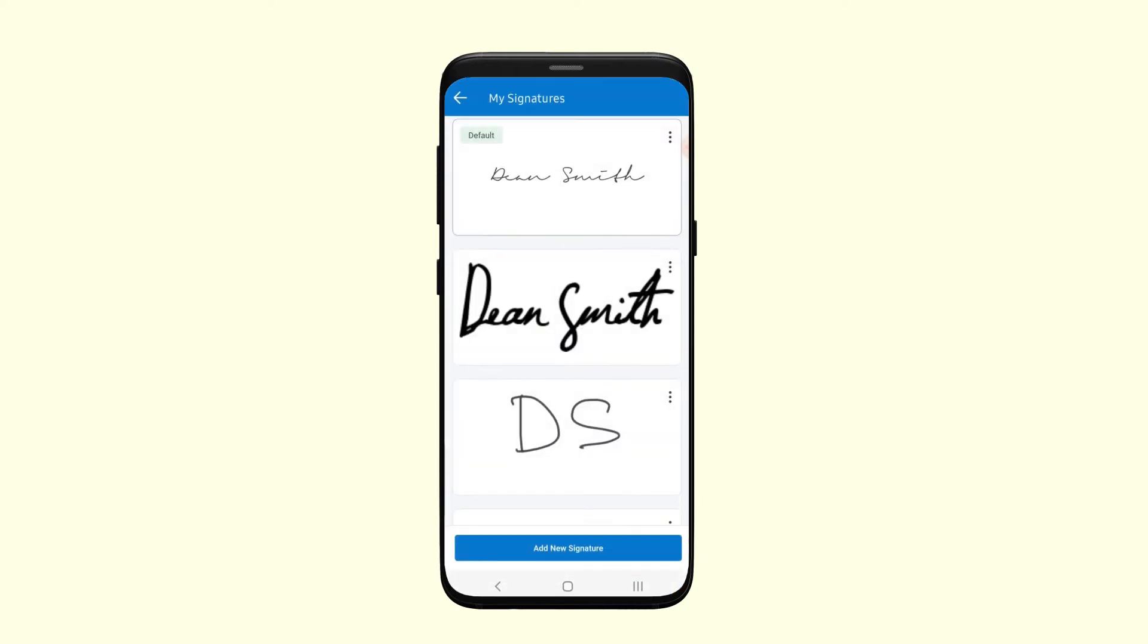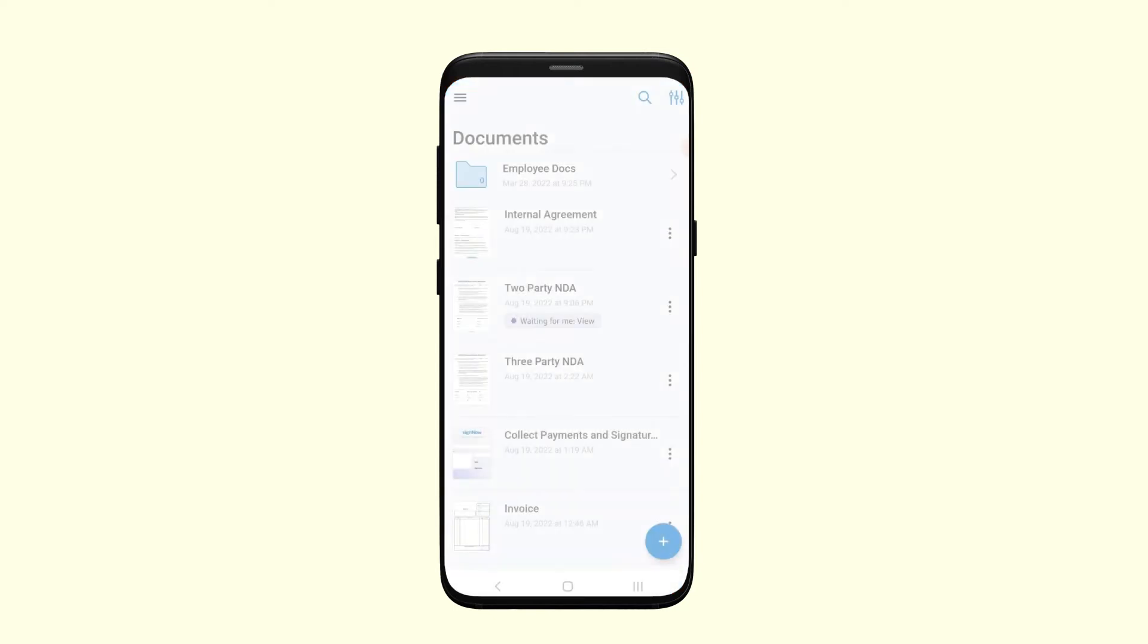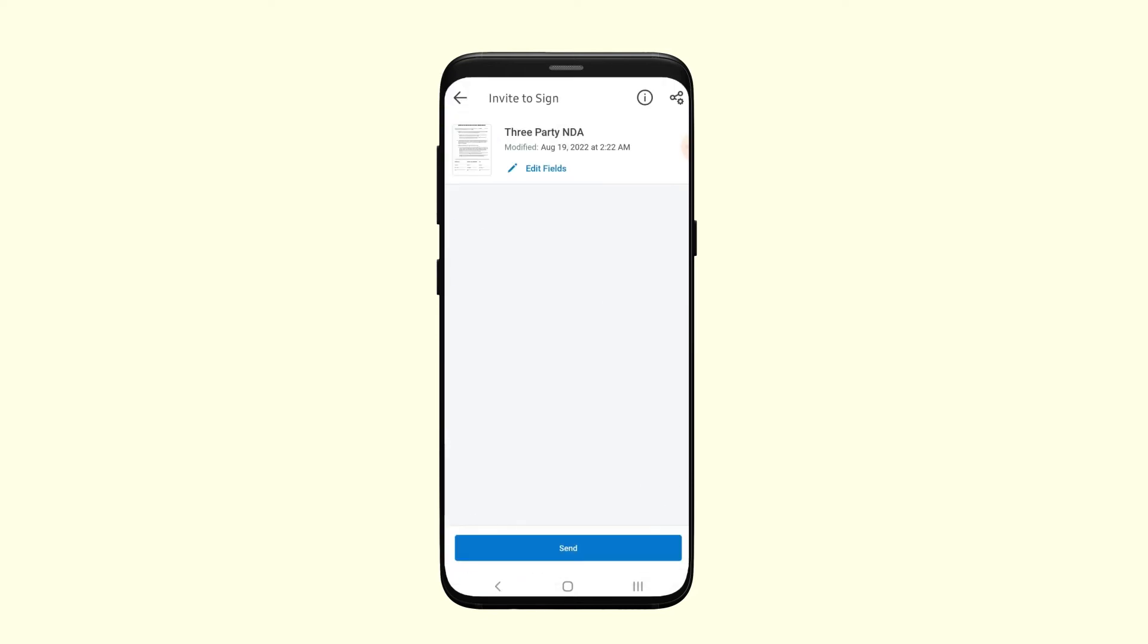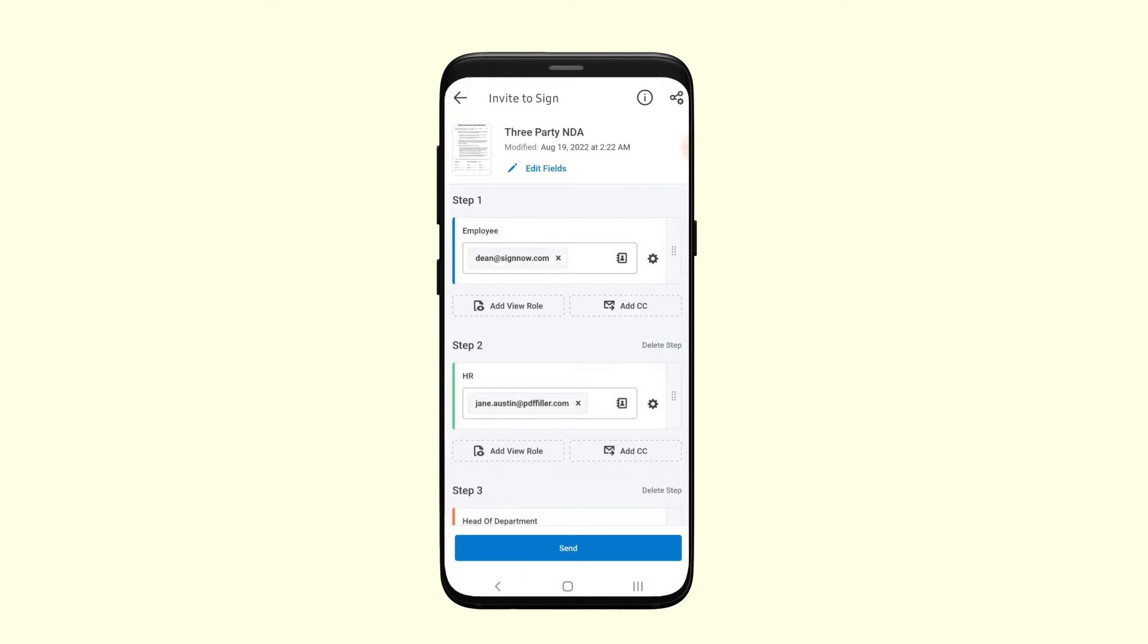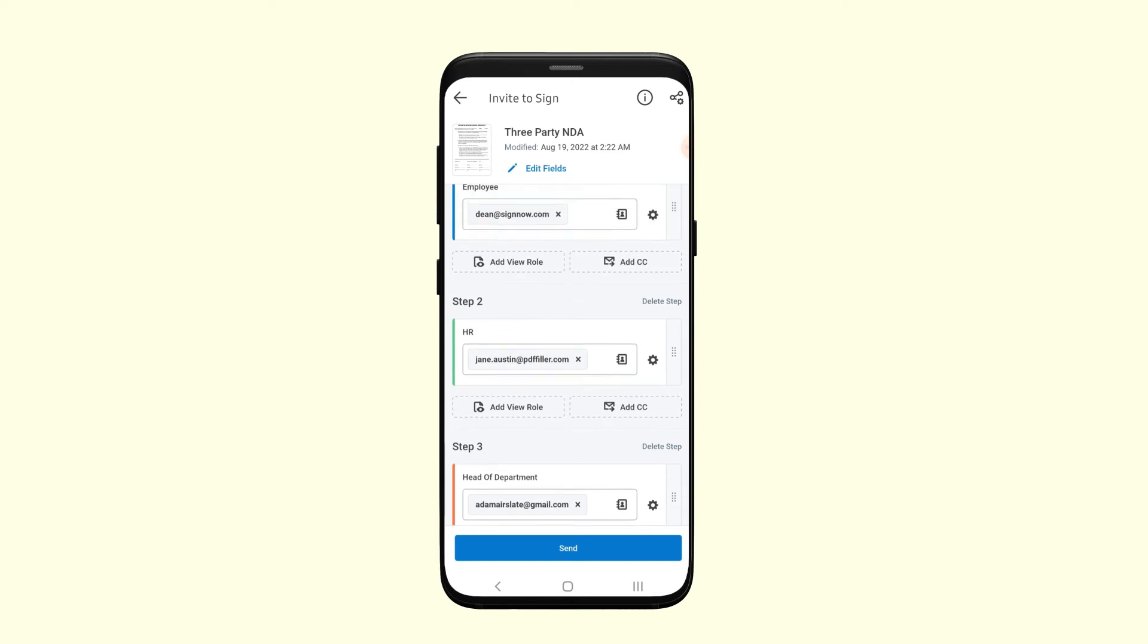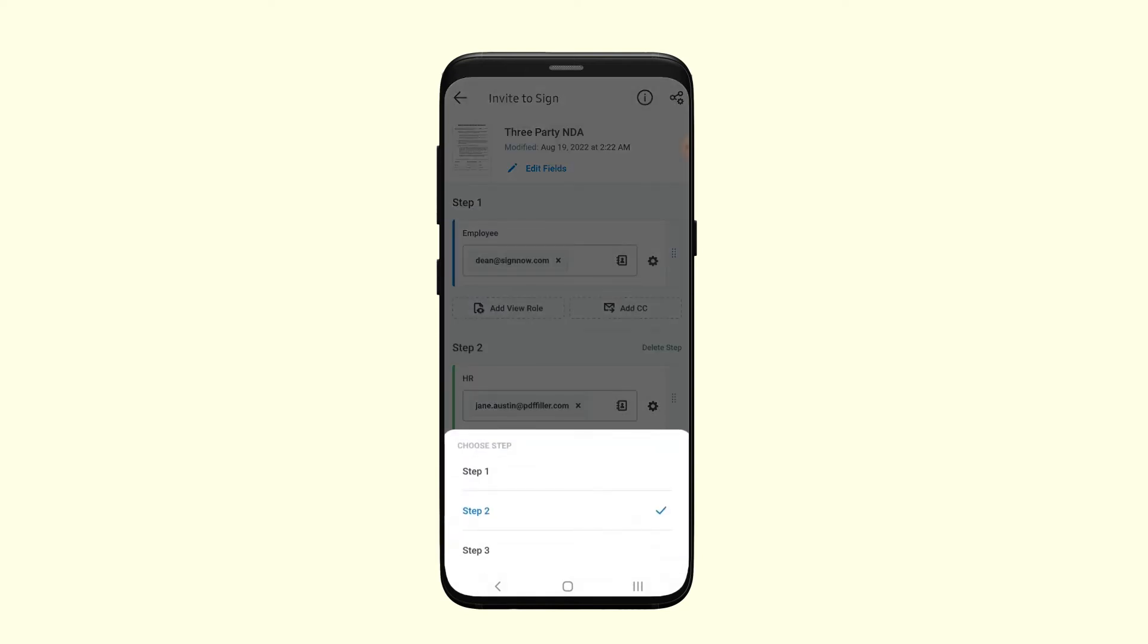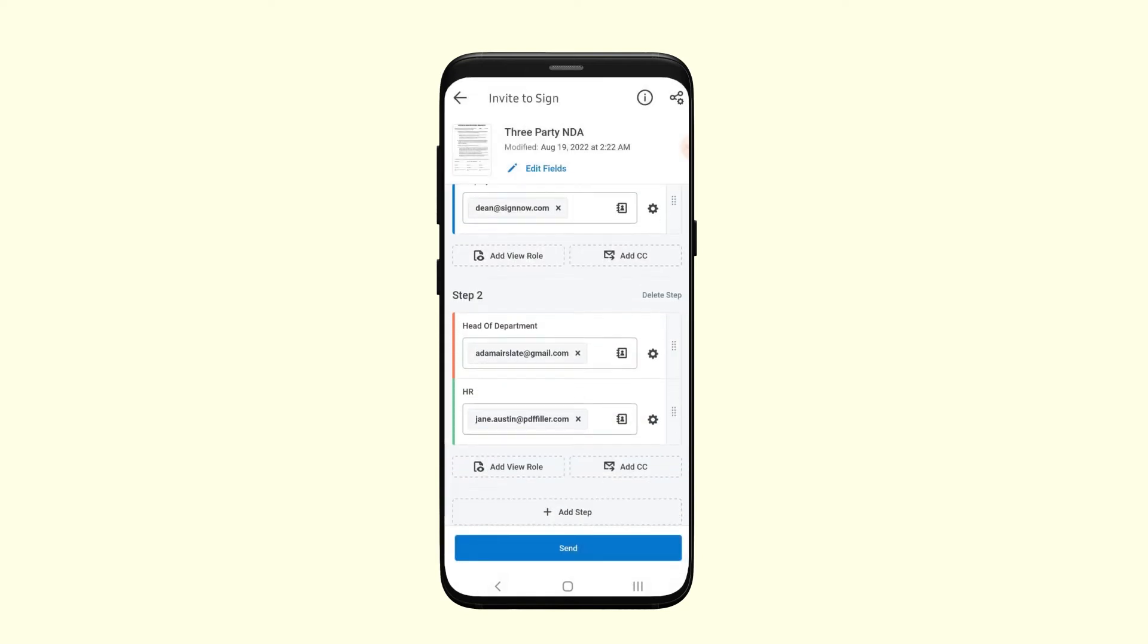Send a document for signing by tapping on it and selecting Invite to Sign. Enter the email addresses of your recipients, assign signing roles, set a signing order, and configure signer notifications. When finished, hit the Send button.